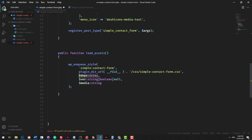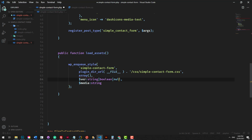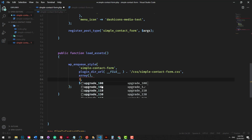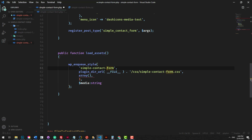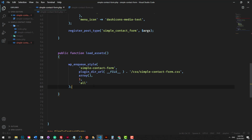For the dependencies, we have no dependencies for the CSS file. If you use Bootstrap or something, maybe you could put bootstrap in there. So we'll just do an empty array. We'll make the version 1, and then we'll do the media, which will just be 'all'. As opposed to using screen or print or something like that, we'll just do all. We'll hit save now.